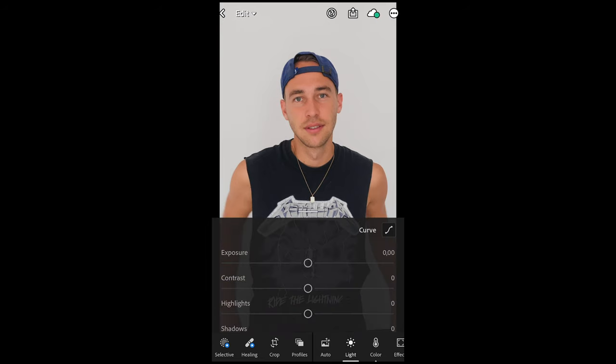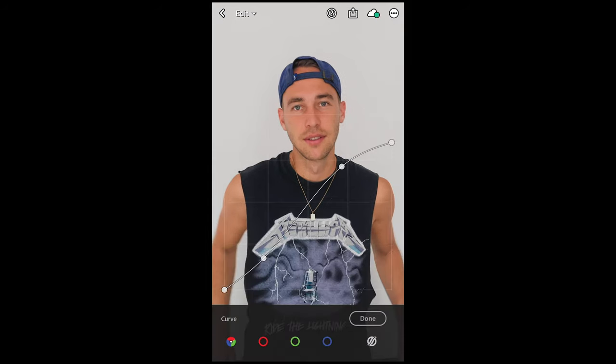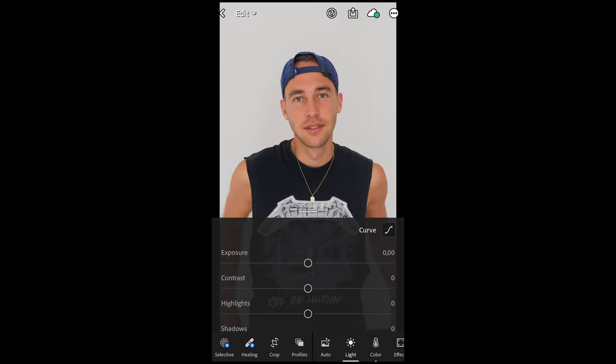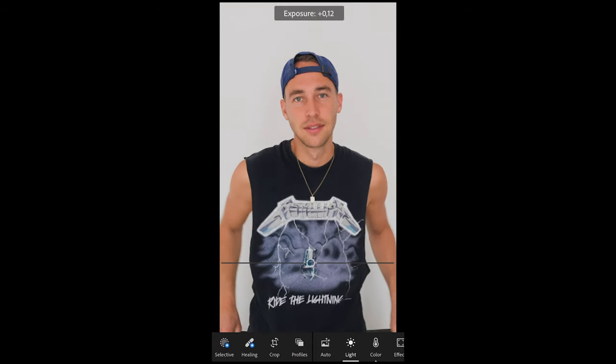Then go to Curve on the upper right side. I want you to recreate this curve exactly as it is right here — make sure that the highlights on the upper right are pulled down, and then in between just create that slight S-curve to the shadows on the bottom left. Once you've copied this curve exactly, we are done with that.